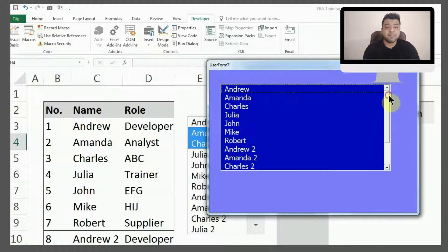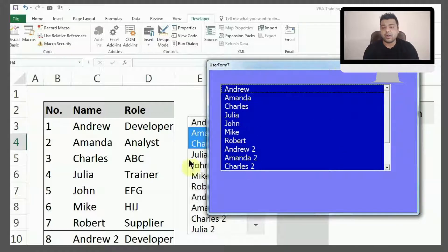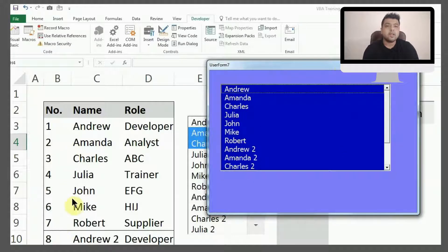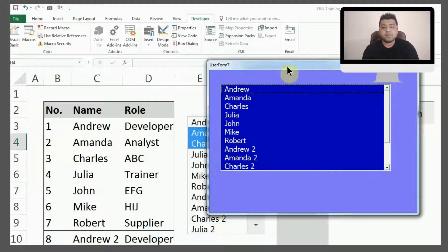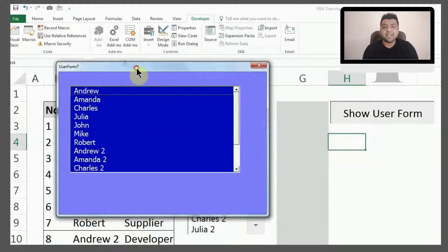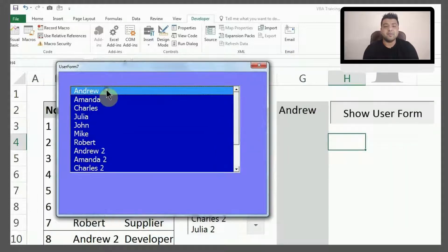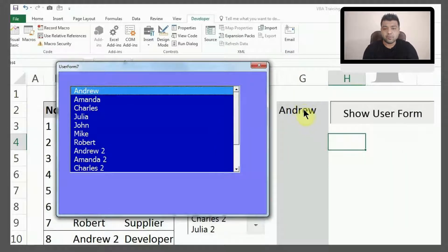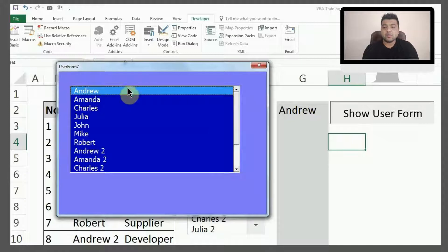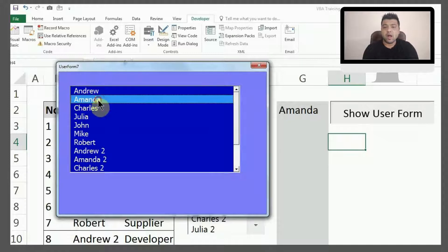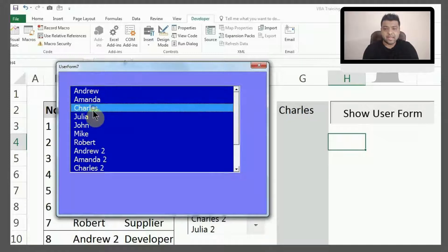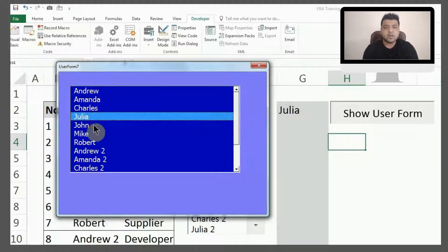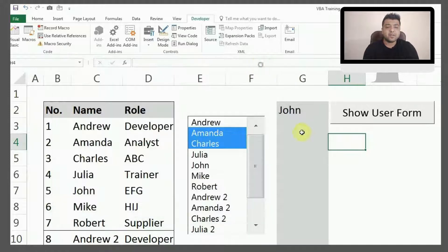As you can see right now, this is having the same names which are here on the table, and as soon as I select any name it will come in cell G2. That's how I have designed it right now, and let's see how we can create it.